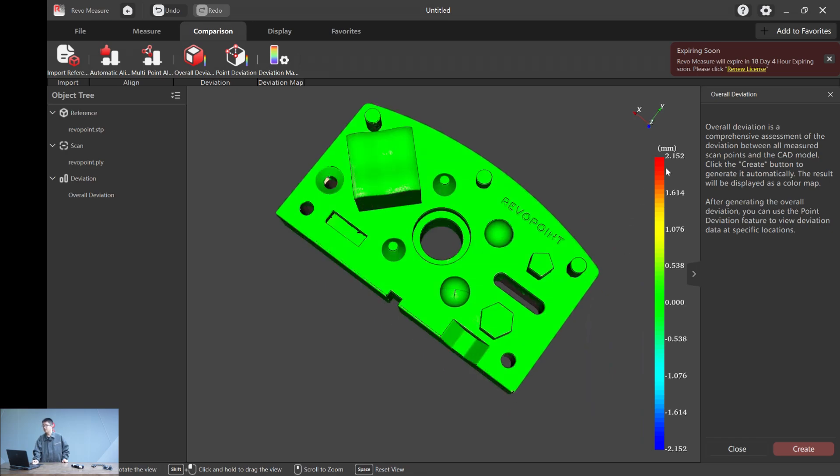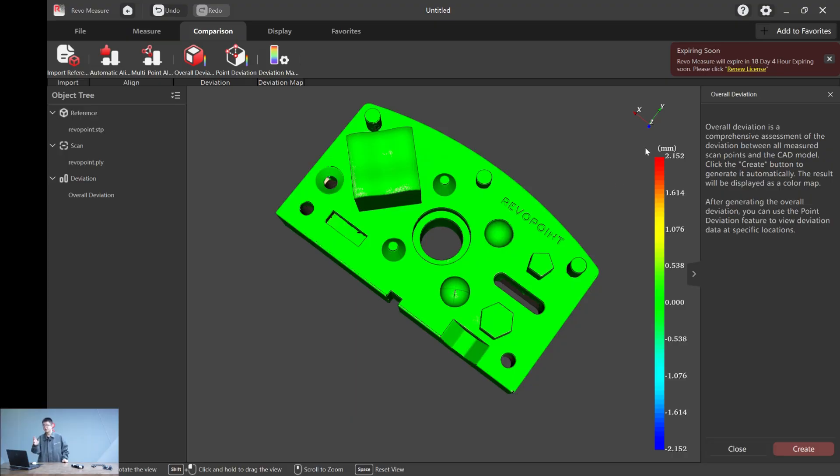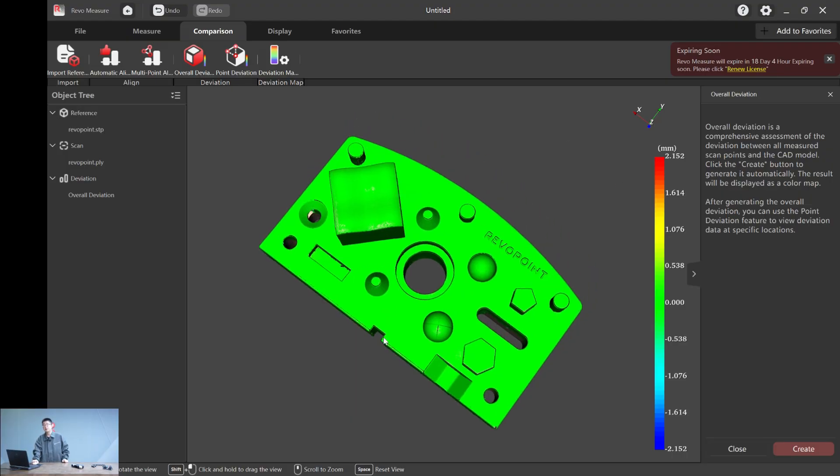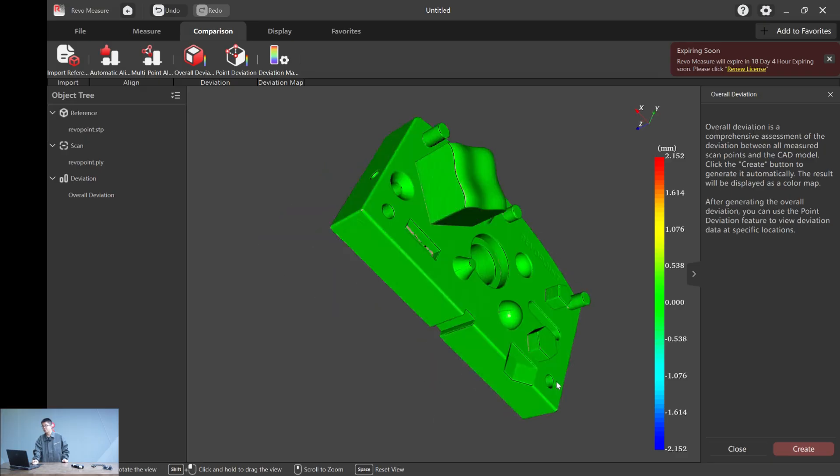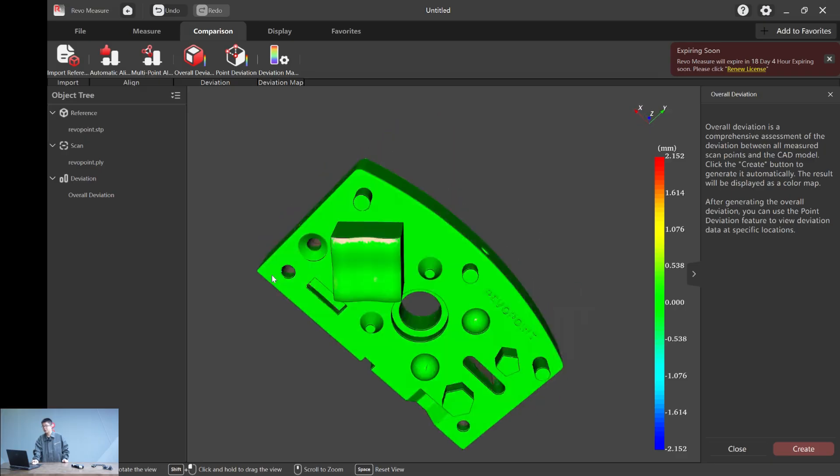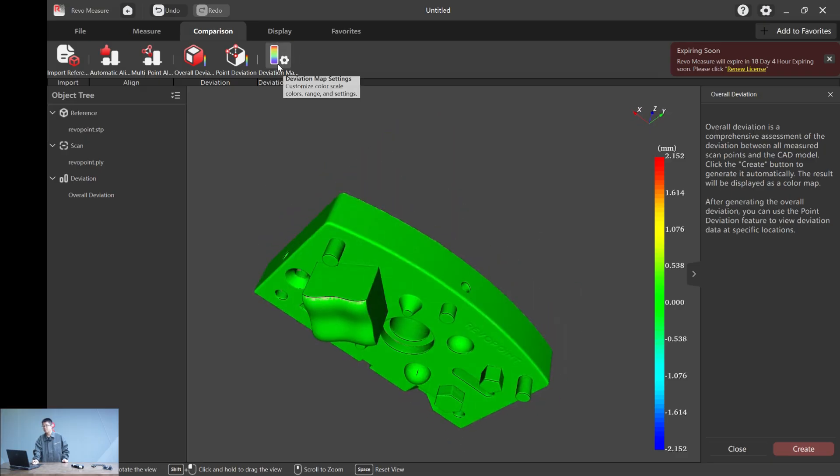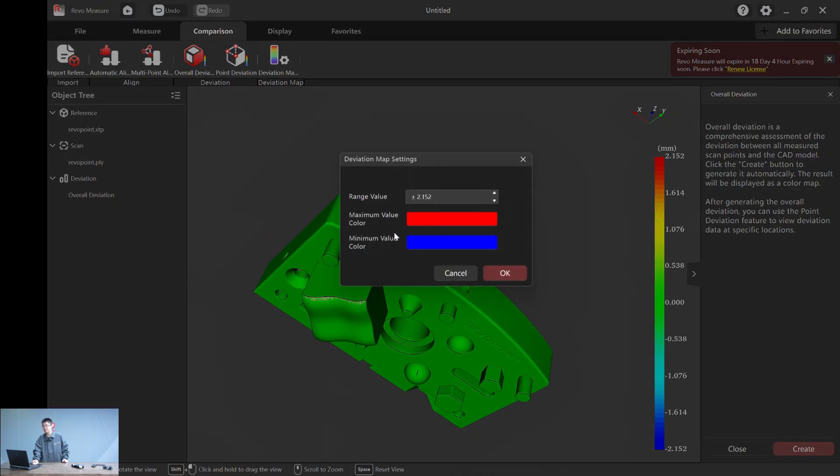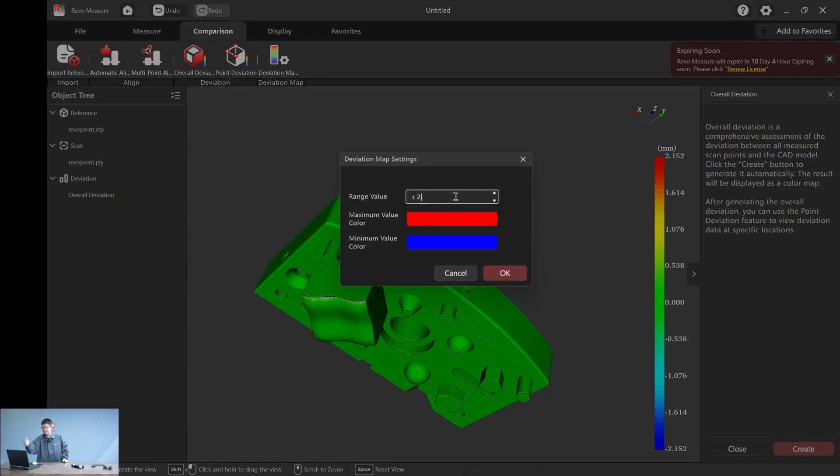As you can see, the red color means the plus point at two millimeters and the blue color means minus two millimeters deviation. But this number is rather big for us to do the real overall deviation. So here's what you can do. Click this deviation map settings.